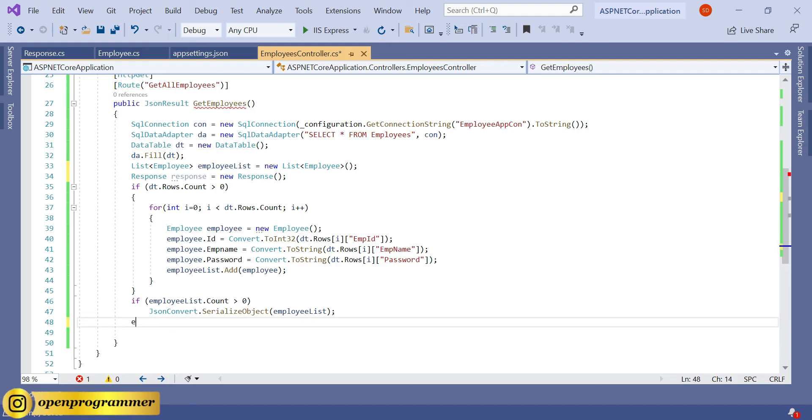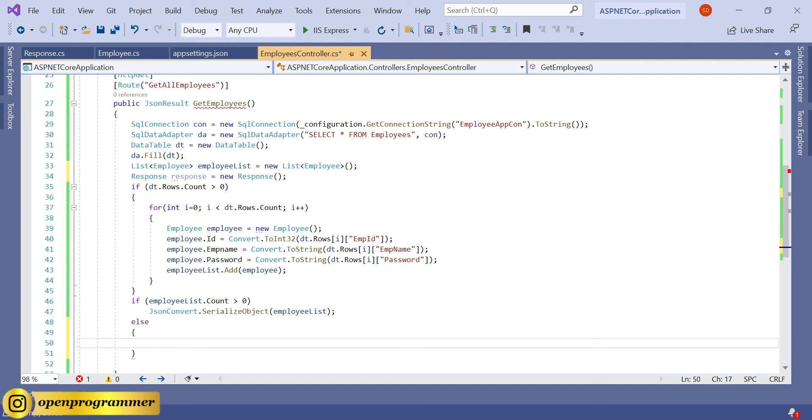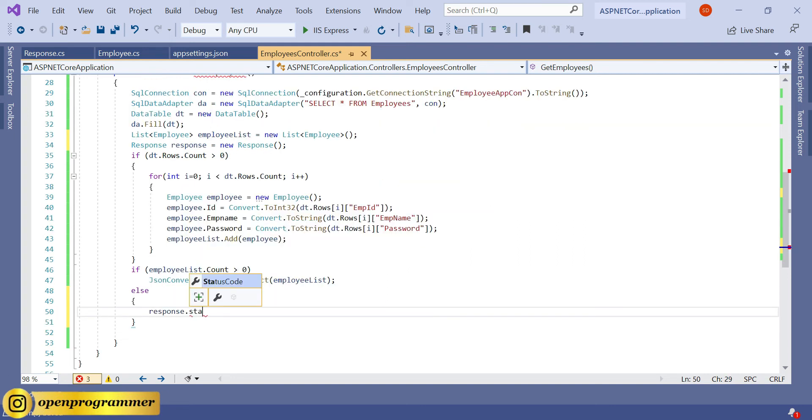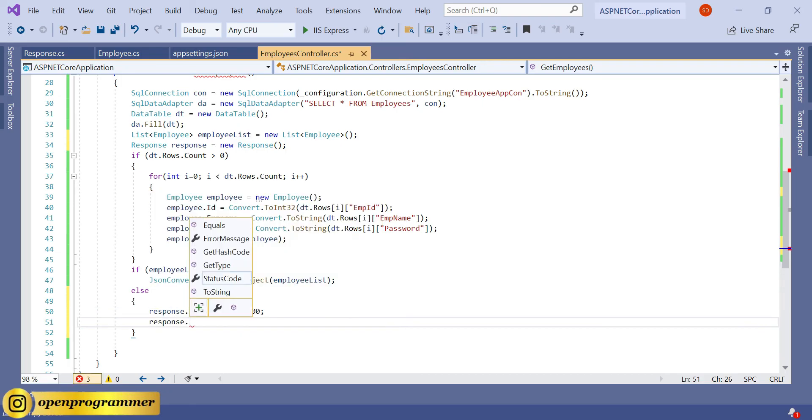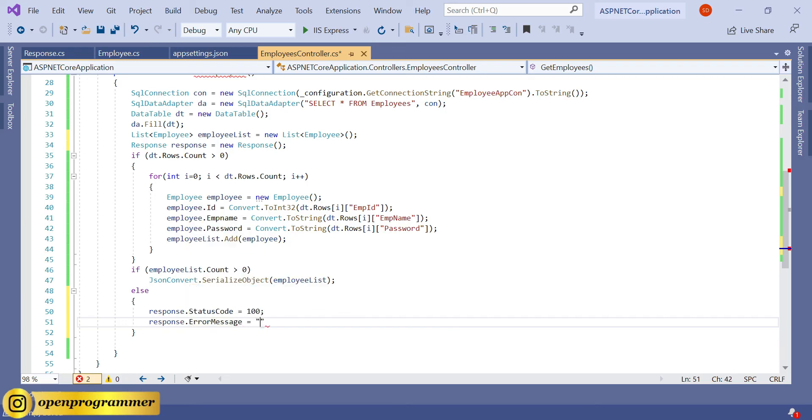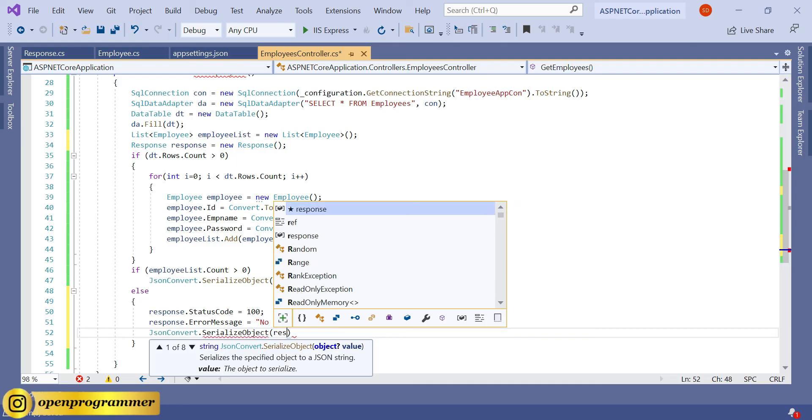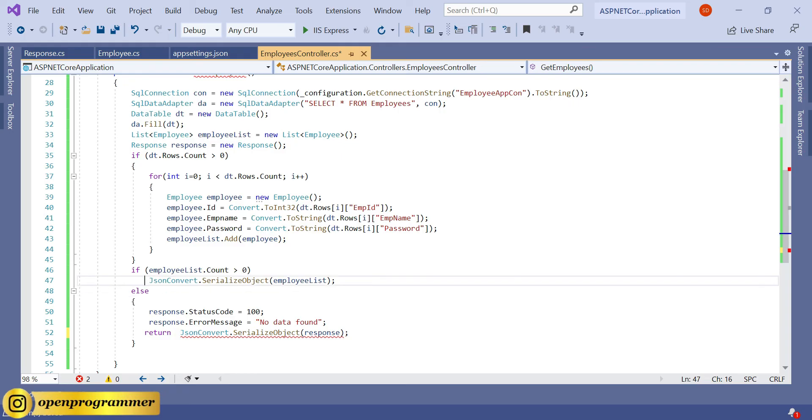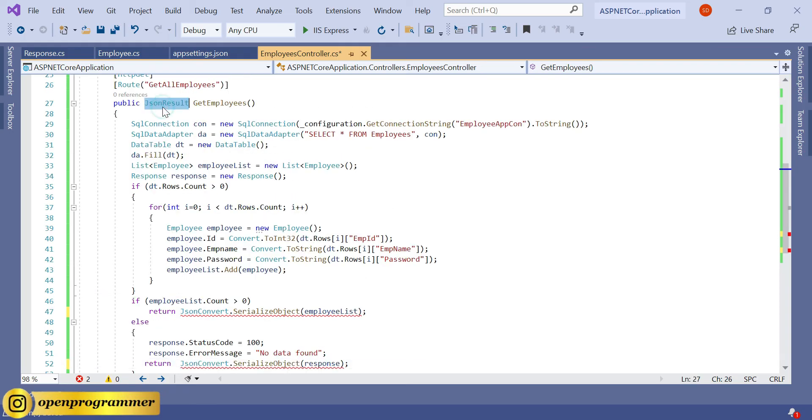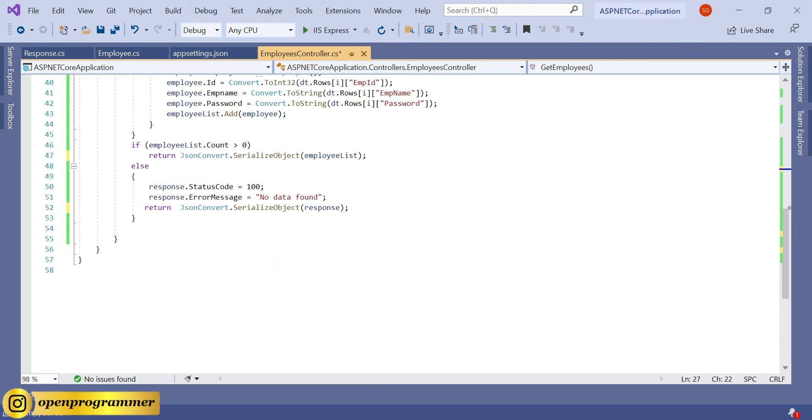And in the else part, Response.StatusCode equals 100, and Response.ErrorMessage equals "No data found." And JsonConvert.SerializeObject response. Return - change this data type to string. Save.